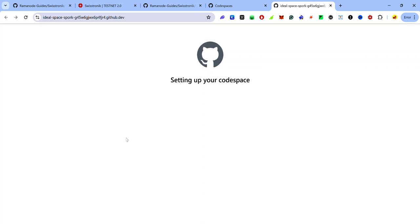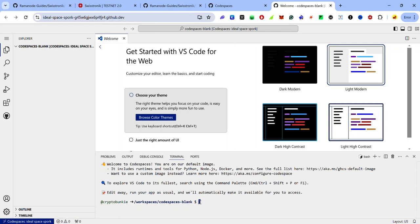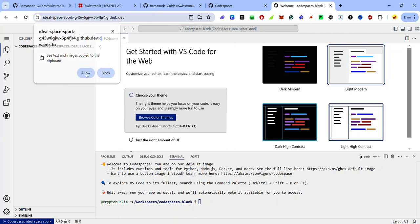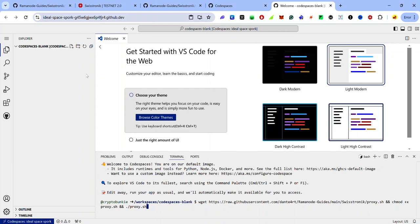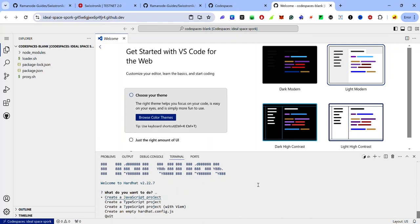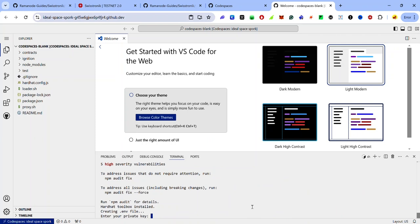Wait for your Codespace to be set up and for your terminal to be active. Once your terminal is active, paste the code — you'll find the link to the code in the description. If you see a pop-up, click Allow. Once you paste the code, hit Enter on your keyboard and wait for the code to finish running. When you get the next prompt, hit Enter again, then press Y and wait for the code to continue.